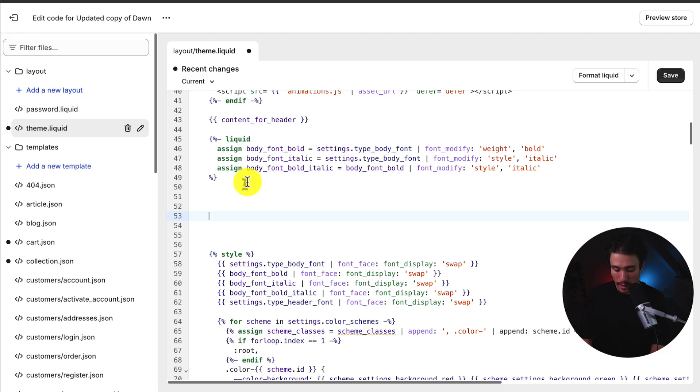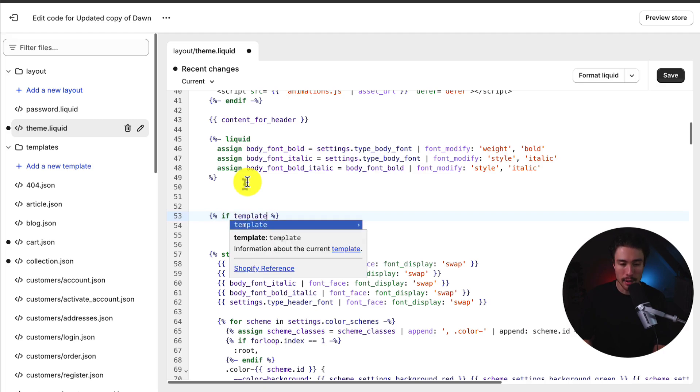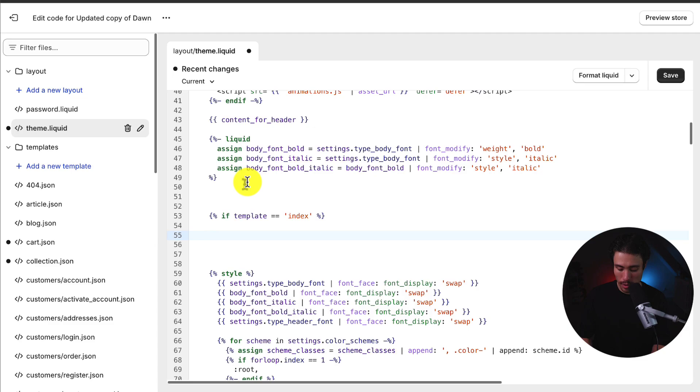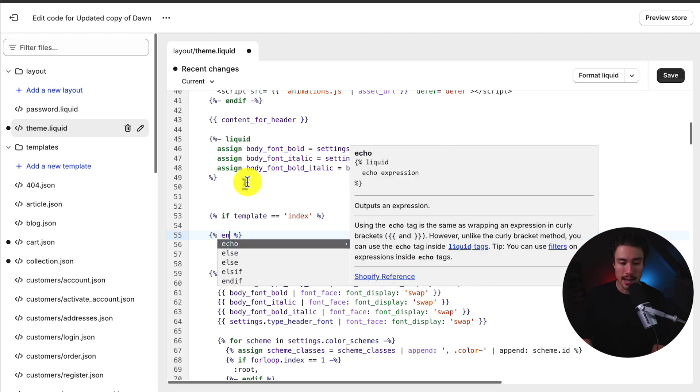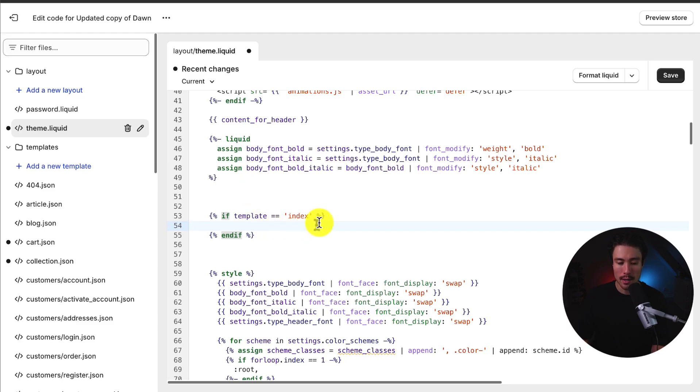And so the code I'm going to write is going to be left curly bracket percentage. It automatically filled in the closing tag here. Next, I'm going to write if template equal sign, equal sign. I'm going to add quotations within it. I'm going to write index. Below this, I'm going to write left curly bracket percentage. Again, it auto completes the closing tag here. I'm also going to say endif. So this is like a conditional statement here saying if the template is equal to the homepage, then I want this logic to run in between.